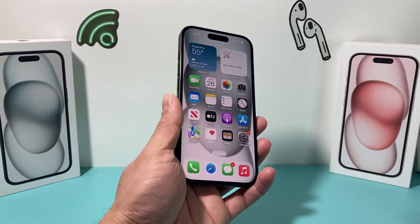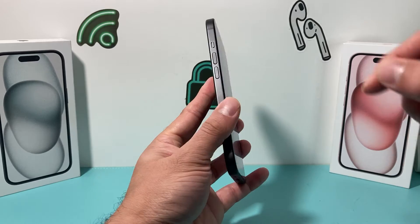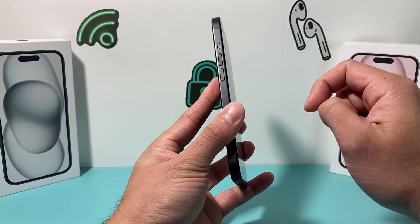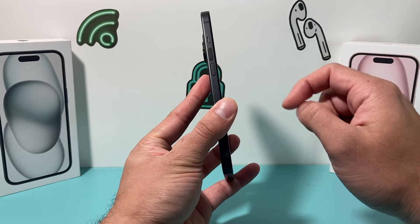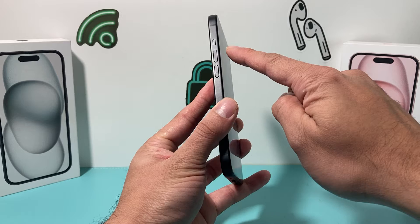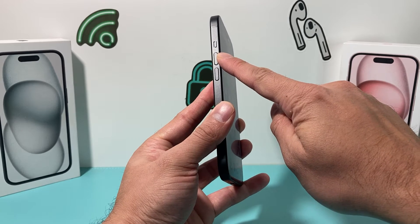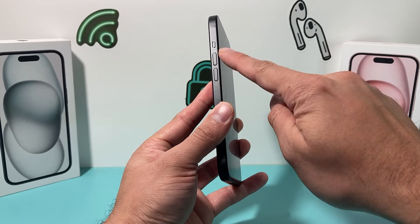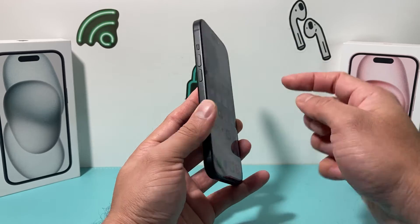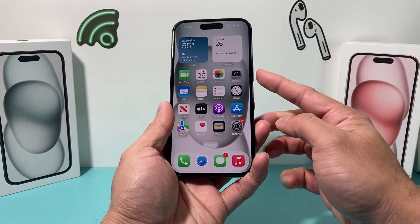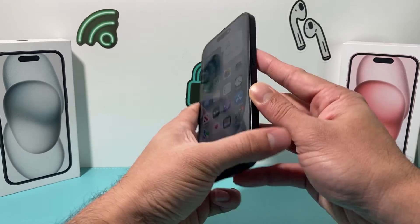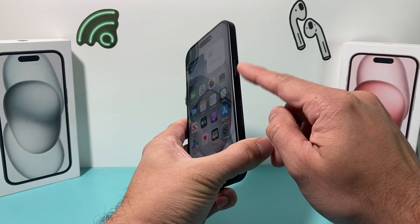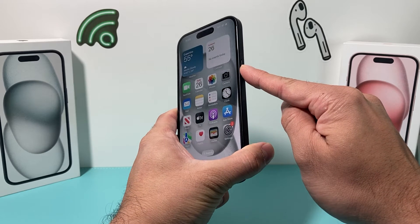So how do you do a force restart? It's really simple. First, you're going to locate the volume up and volume down buttons on your iPhone 15. You're going to press and release the volume up, then press and release the volume down one after another quickly. And then finally, hold the big side button on your right-hand side until the screen goes completely black.